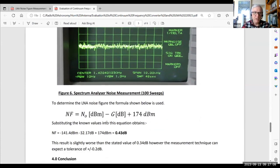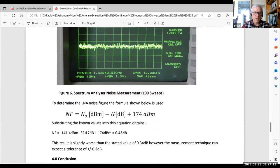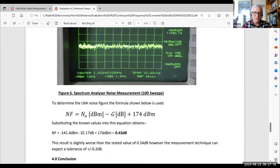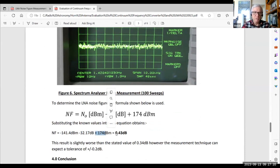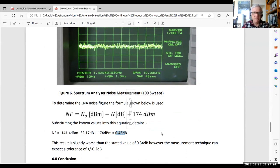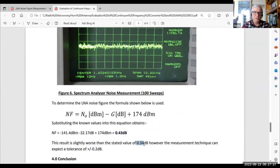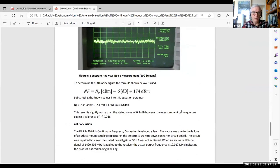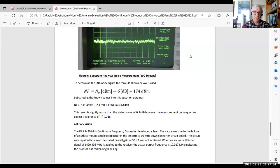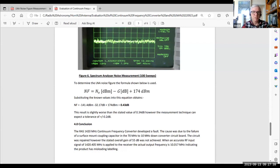The noise power that I measured was minus 141.4 dBm, the gain of the amplifier, 32.17, that fixed constant again based on room temperature. So I measured 0.43 dB, and the actual specification stamped on that module that we purchased was 0.34. So we're in the right ballpark. It's a very good low-noise amplifier, very pleased with that result. And that'll certainly be quite suitable for our use at star parties and other experiments we might want to try.